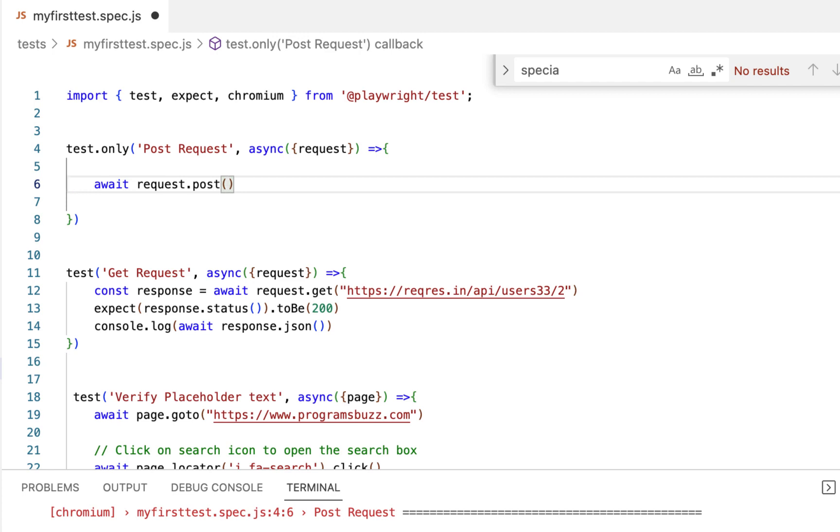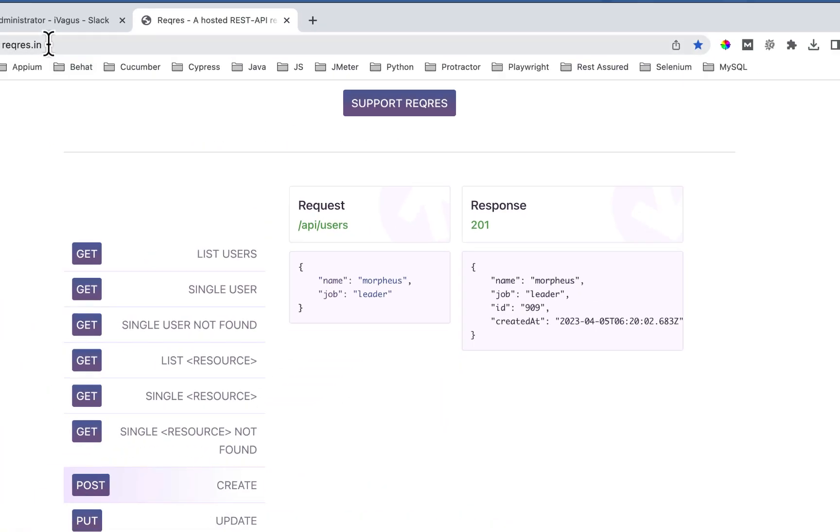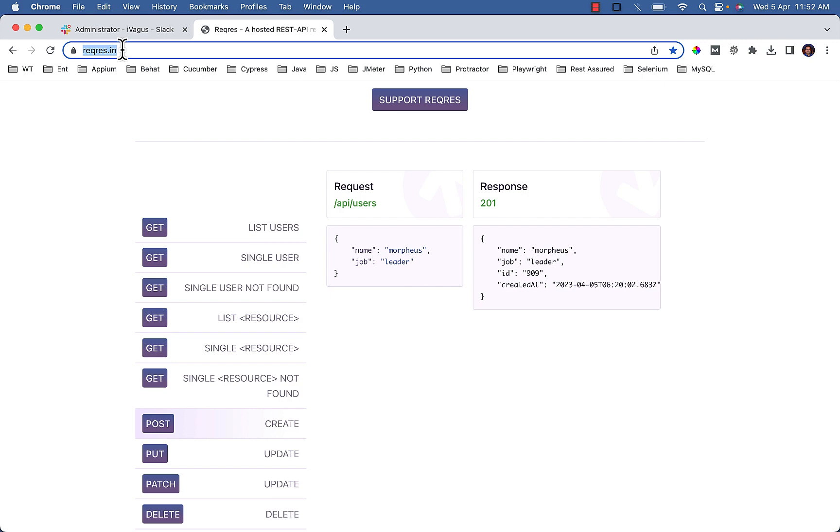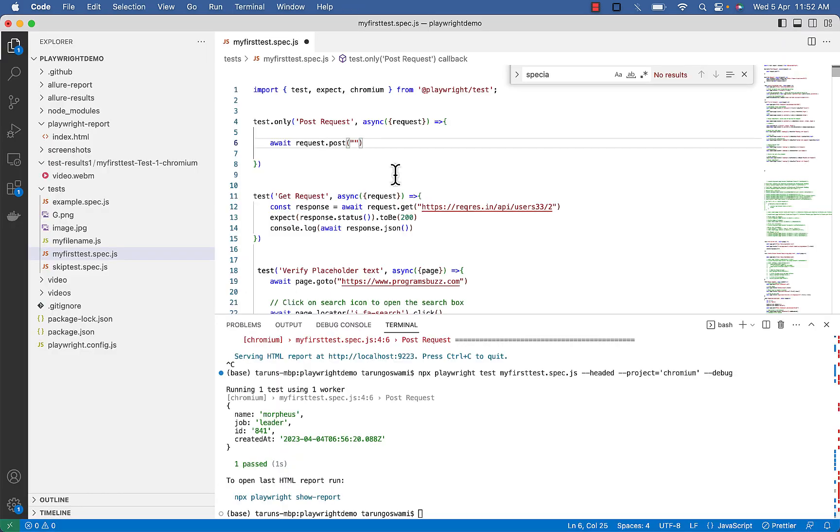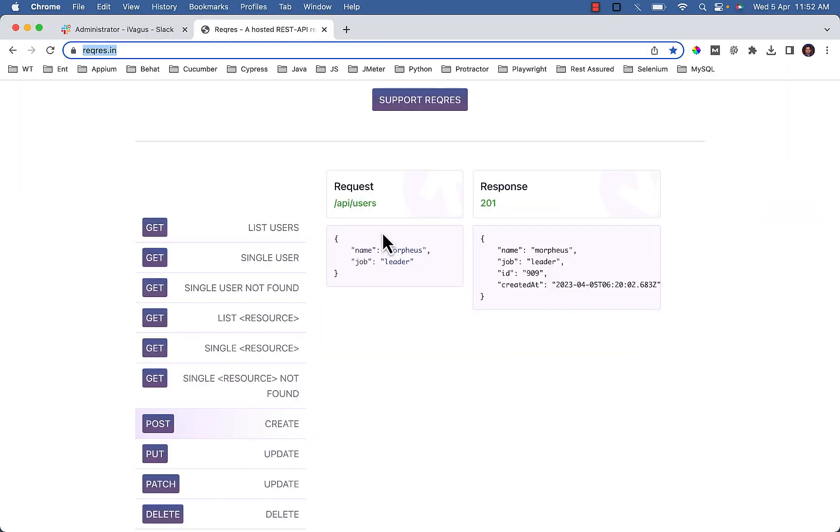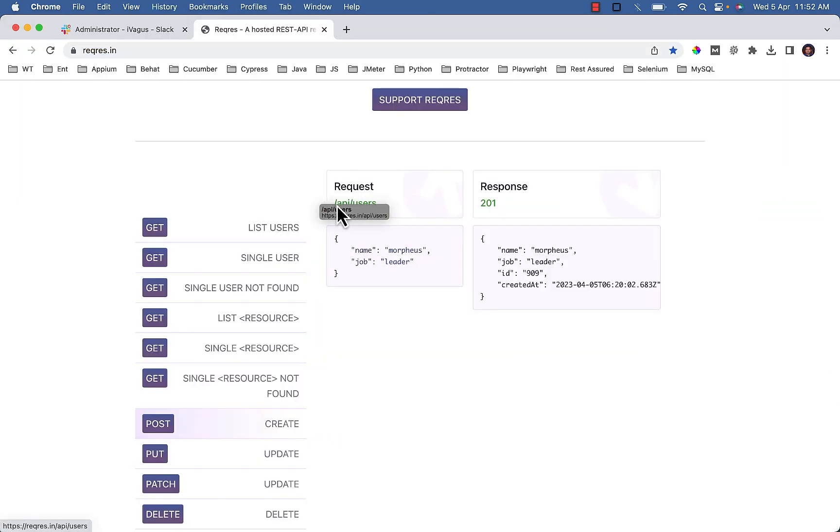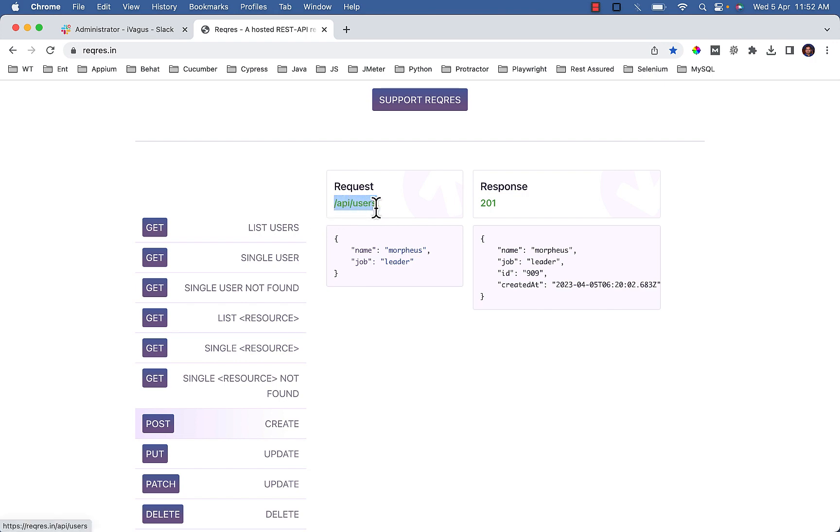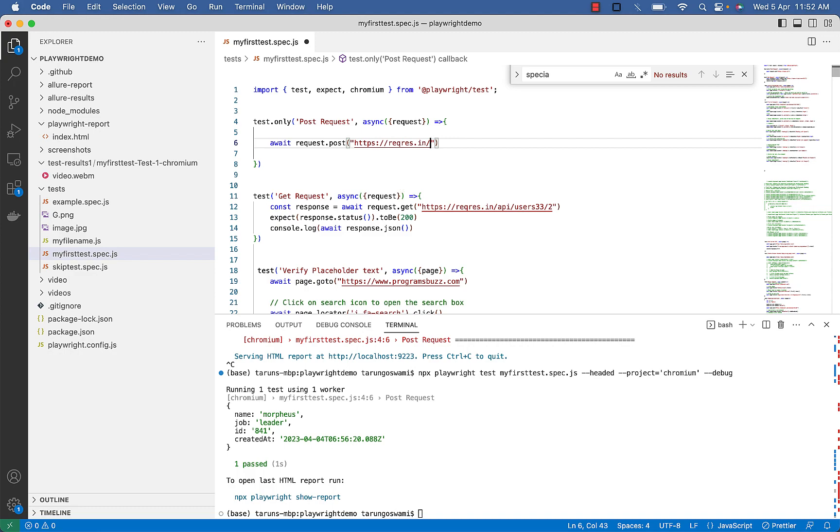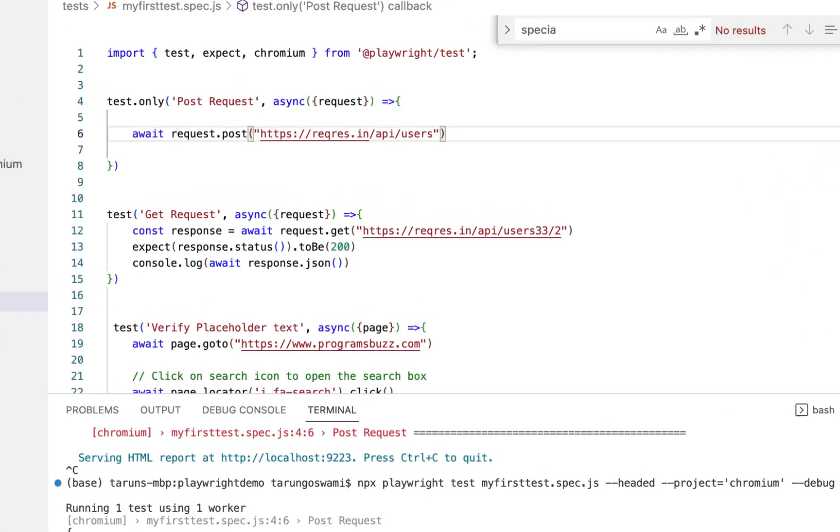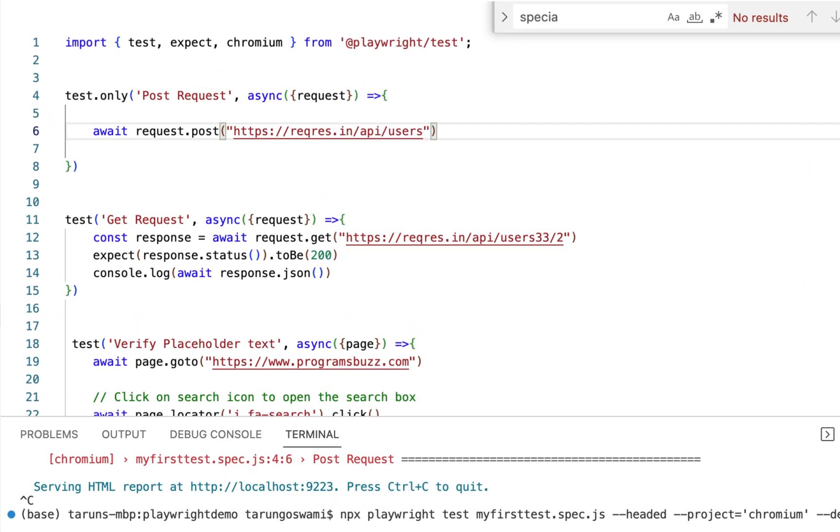And the URL will be the website URL plus this request, forward slash API, forward slash users. Make sure you are using a single forward slash.